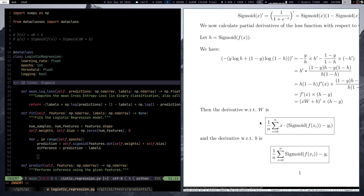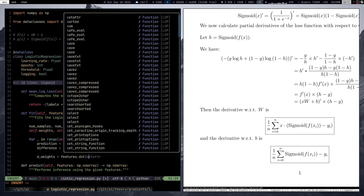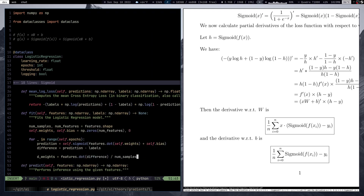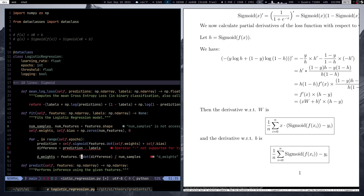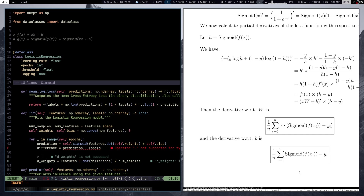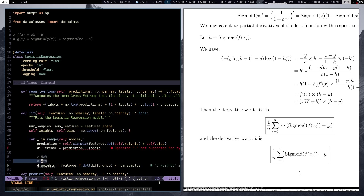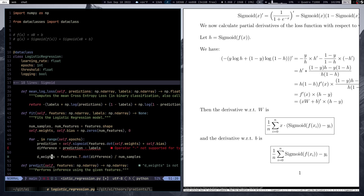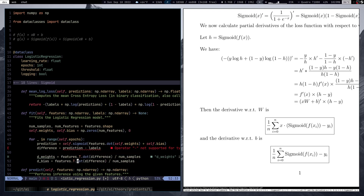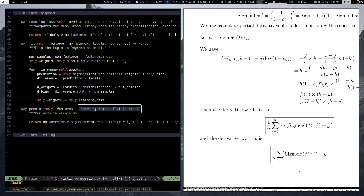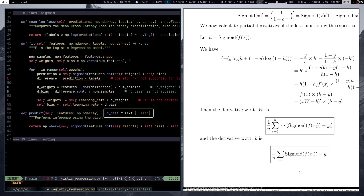For the gradient with respect to weights, that's features.T @ difference / num_samples. We need the transpose so the dimensions line up correctly — for matrix multiplication, the inner dimensions must match. For bias, similarly, we sum the differences and divide by num_samples. Then we perform gradient descent, updating self.weights and self.bias accordingly.